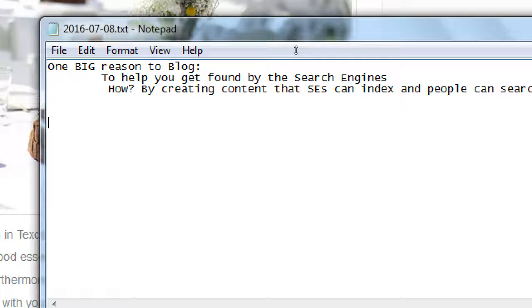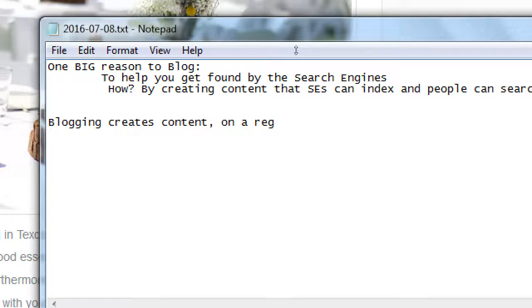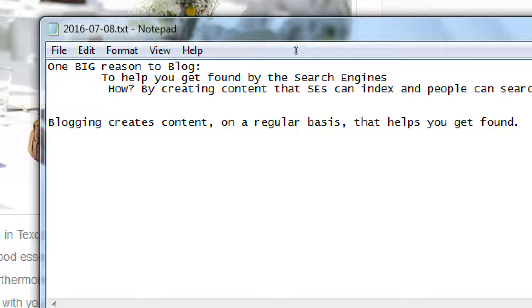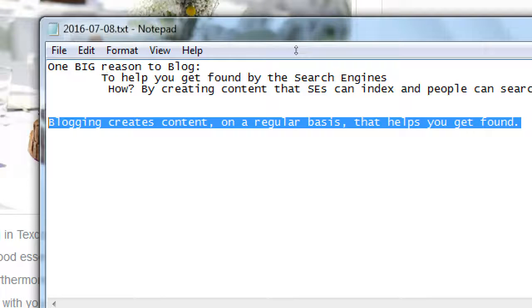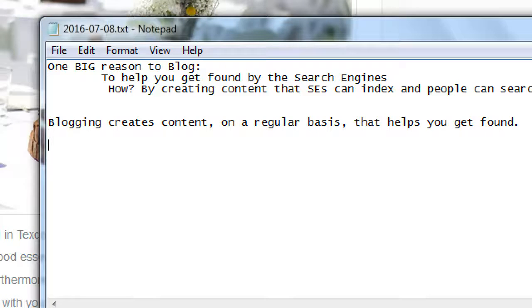Another concept: blogging creates content on a regular basis that helps you get found. We'll talk about what content to create, how often to write, and how much to write. But here's the big secret — once you know that, the details fall into place. This is the whole purpose of blogging for most people.